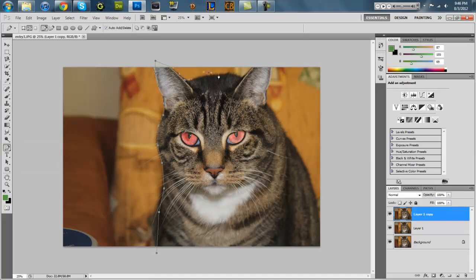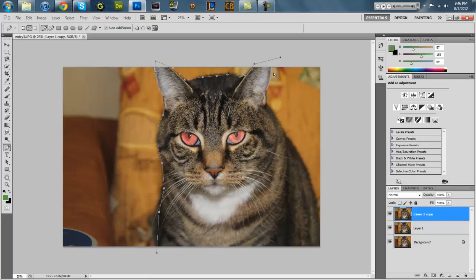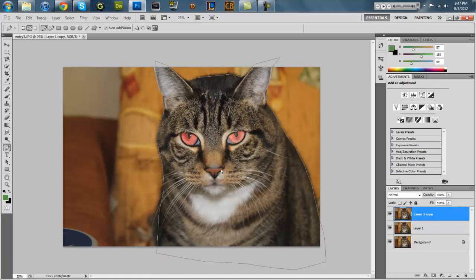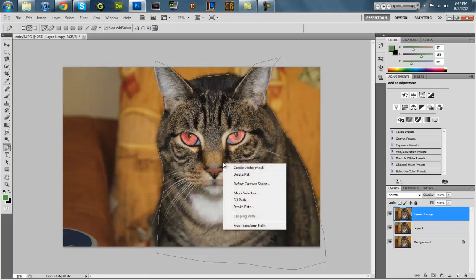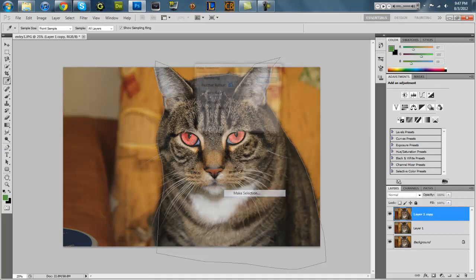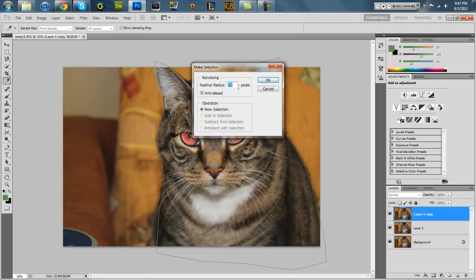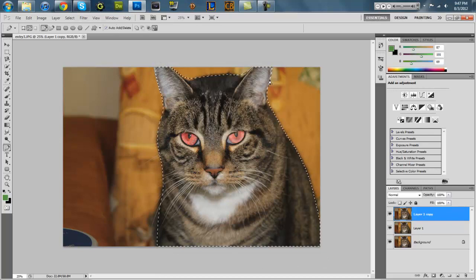I'm just gonna feather this a bunch, not even worry about, oh what? Okay, I don't even know what's going on. Alright, devil cat is, feather radius 75 pixels, that sounds dandy.